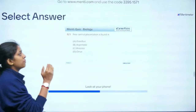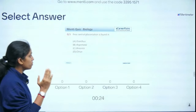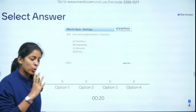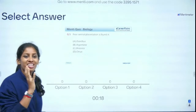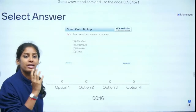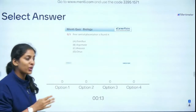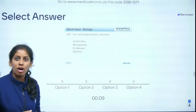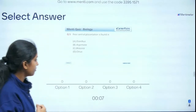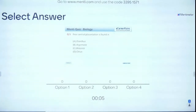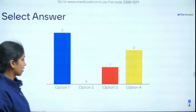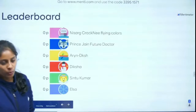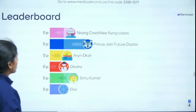Question 5 of 15: Free central placentation is found in — Dianthus, Argemone, Brassica, or Citrus? Free central placentation has no septum and the ovules are freely suspended in the center. The answer is Dianthus — absolutely right!